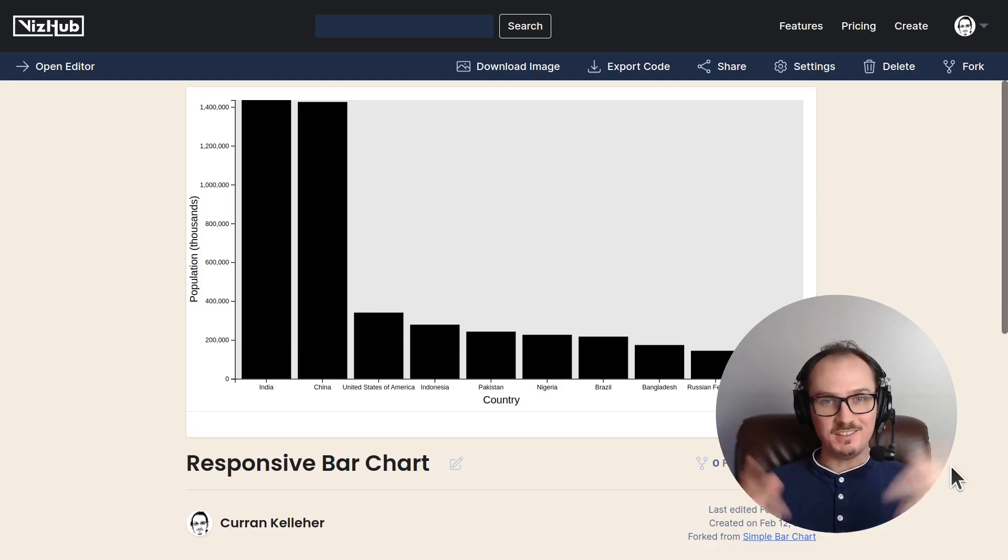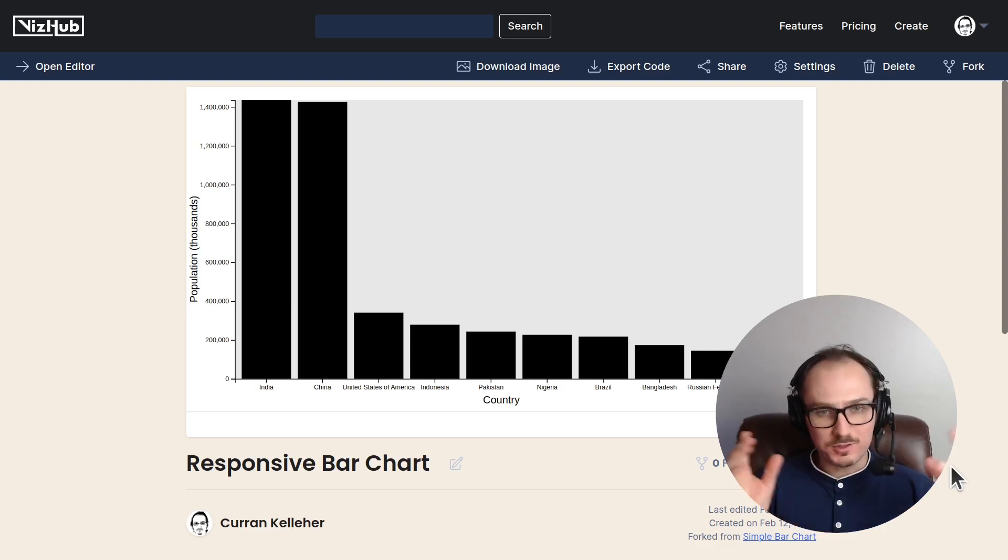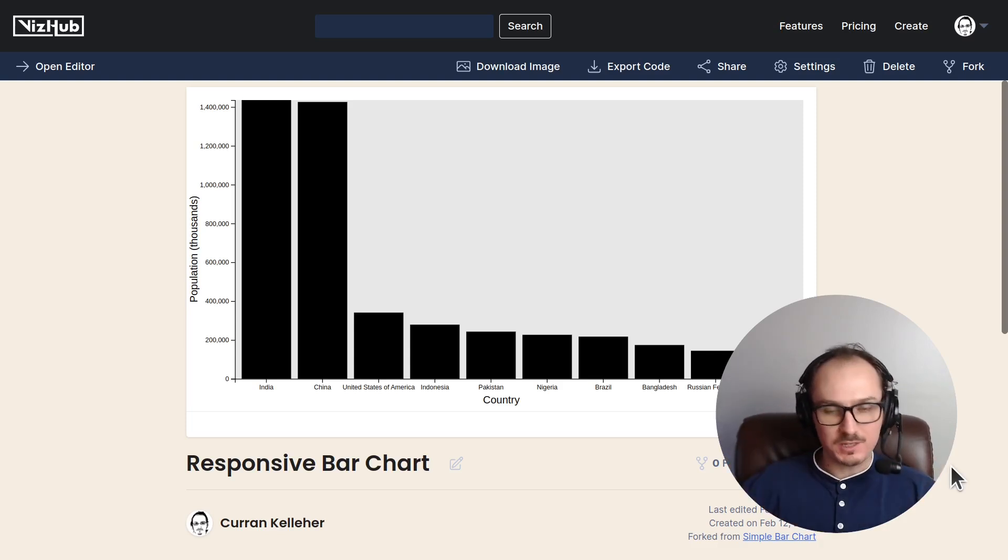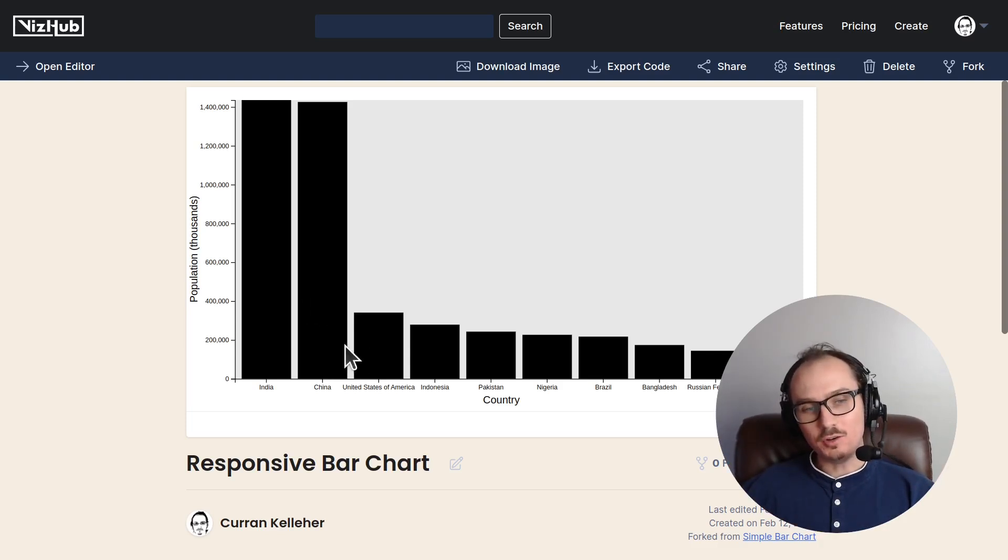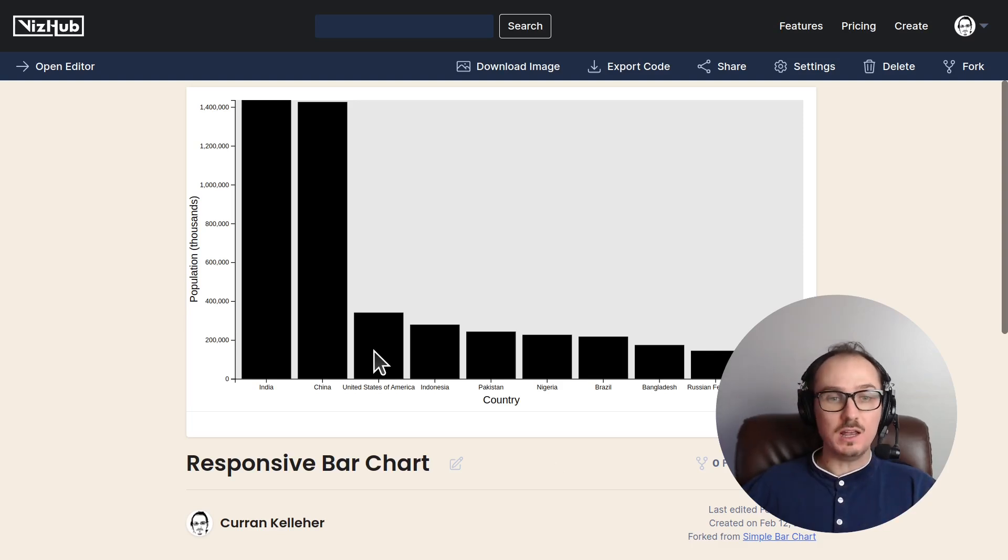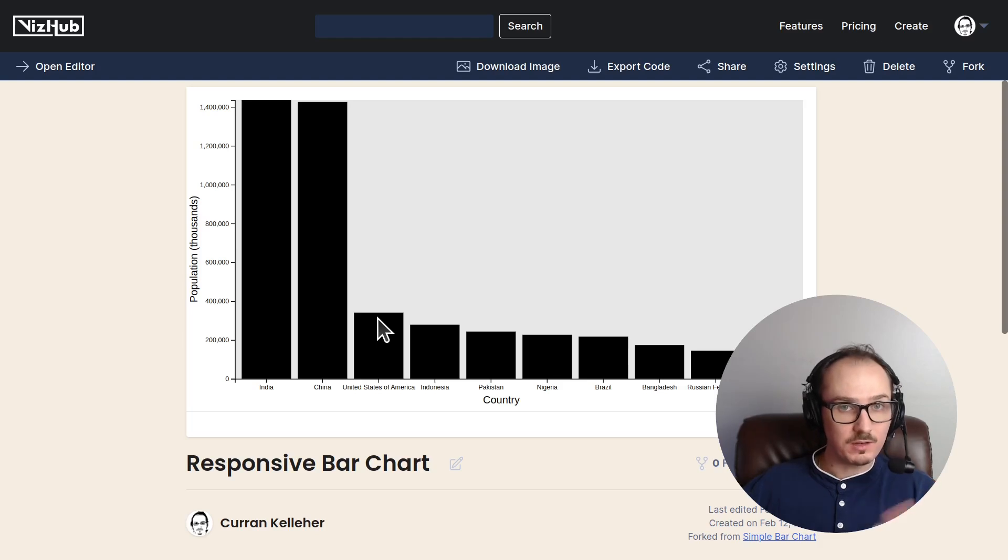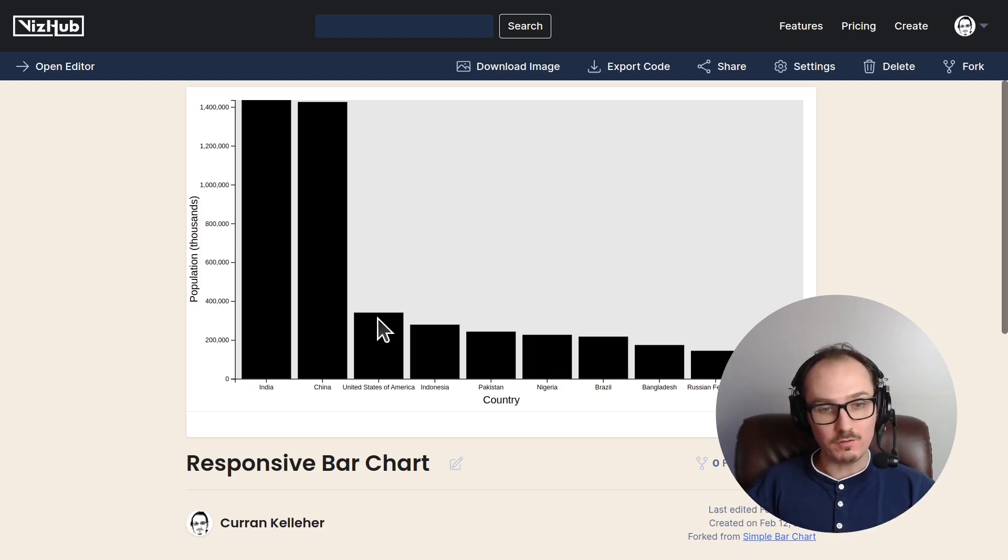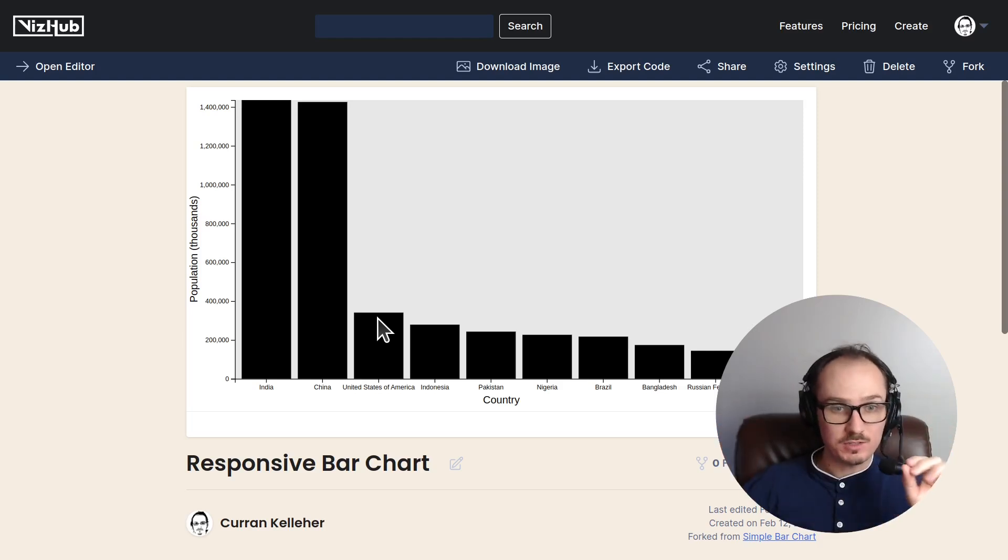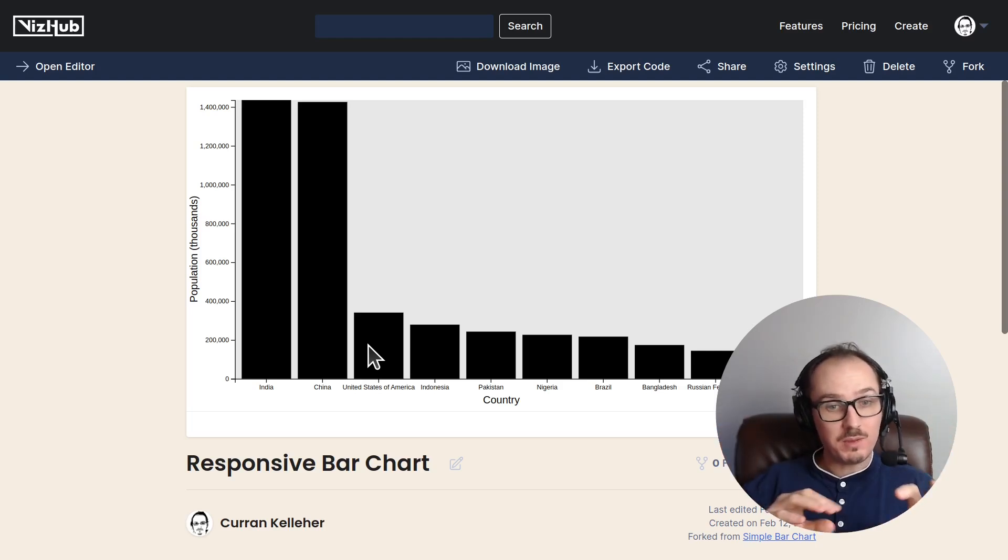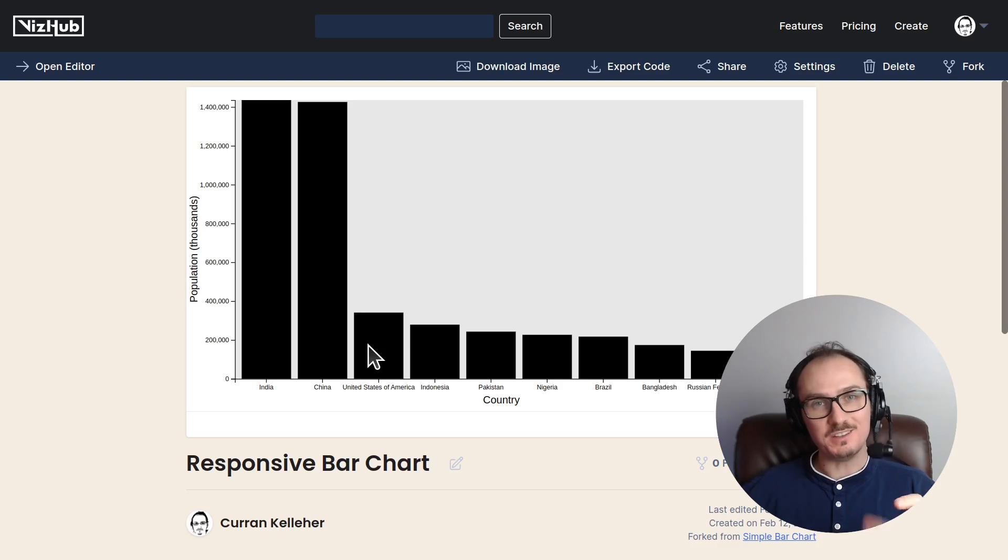Hover interaction is sort of a gateway drug to all sorts of interactions, because once you know which thing you've hovered over, you can do all sorts of things based on that, like show a tooltip, like more information on hover, or in a multi-view setup, you could use that hover to maybe impact other visualizations on the page.